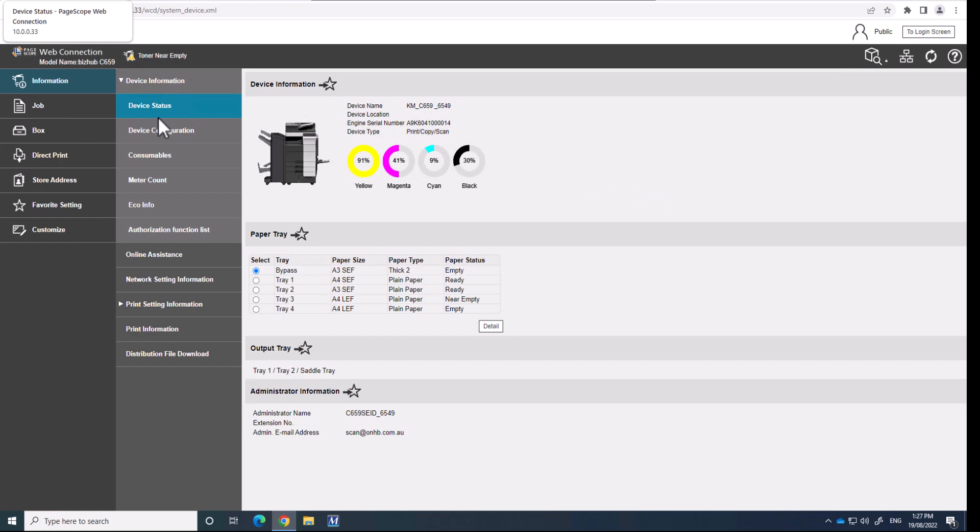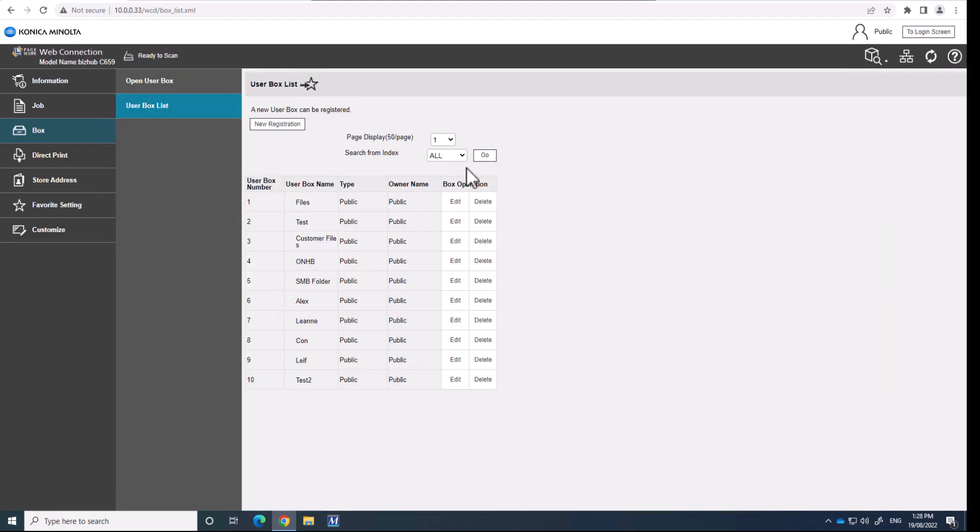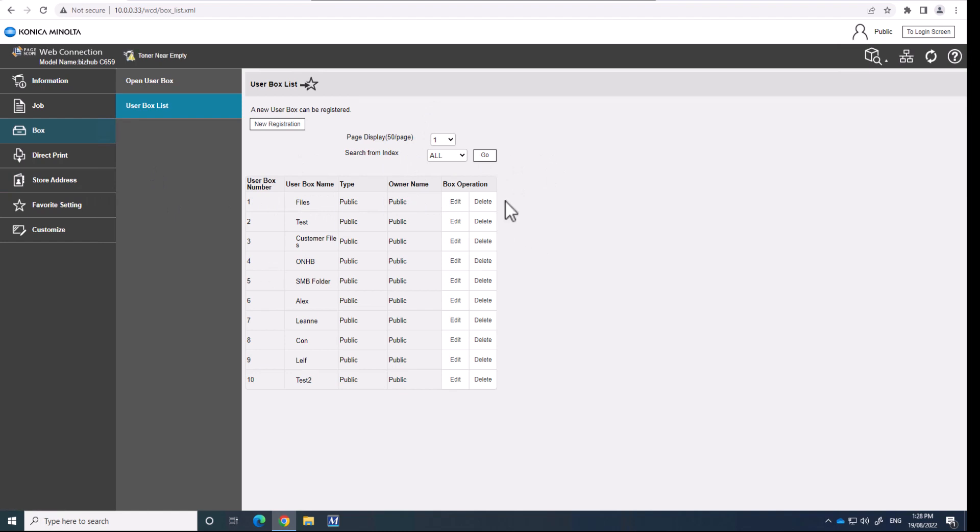So I'm now at the web page of one of the connected devices and if I go into the box here and the box list, you can see that I've got a number of user boxes on here. To set them up so that you can use them as an SMB folder or a shared folder on the network, I'm going to quickly show you how you set that up.